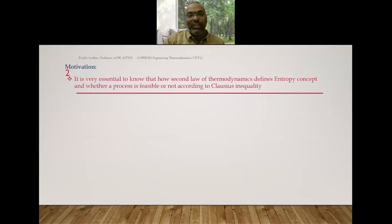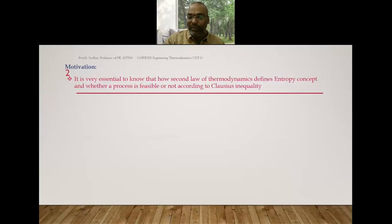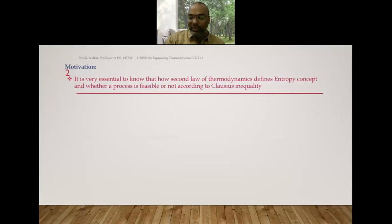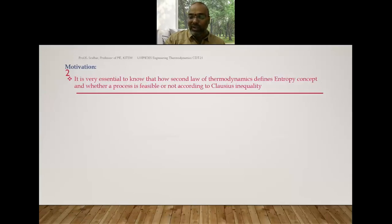It is very essential to know how the second law of thermodynamics defines the entropy concept and whether a process is feasible or not according to the Clausius inequality. Thermodynamics deals with three different types of 'E's: the first is energy, given by the first law; the second is equilibrium, given by the zeroth law; and the third is entropy, given by the second law.